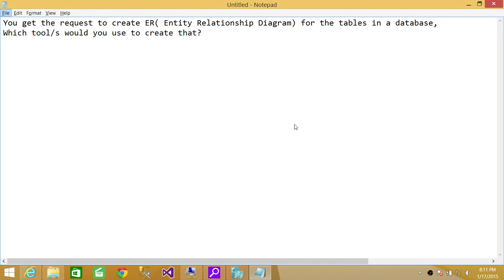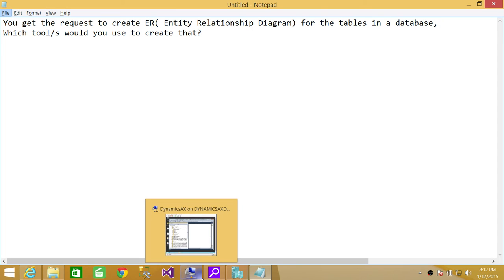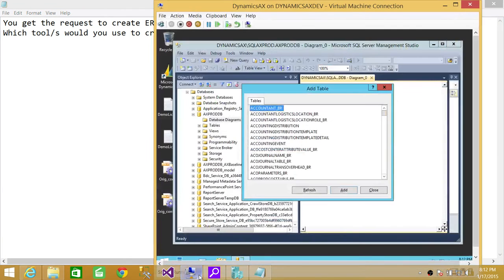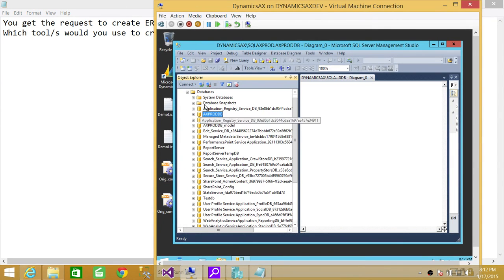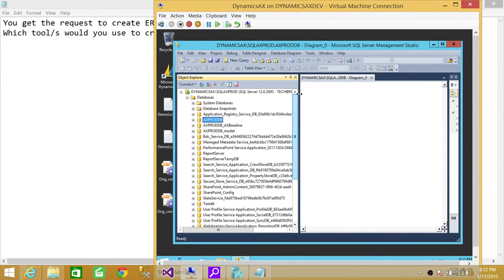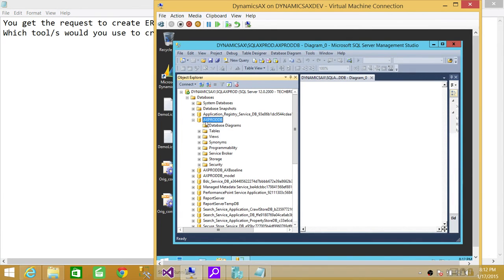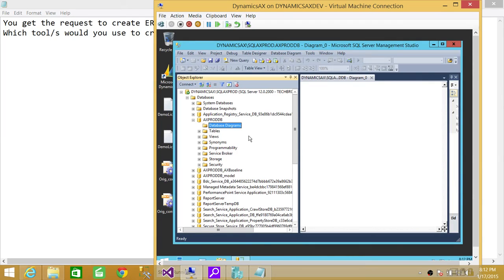I'm going to show you real quick on my server where to create entity relationship diagram using Management Studio. So here, right here is my SQL Server instance that I'm connected. I'm connected using Management Studio. So if you go ahead and click on any database and expand it, you will see up here says database diagram.